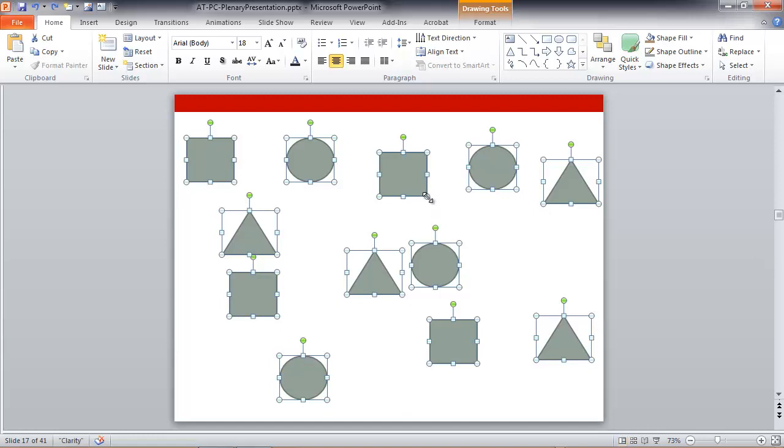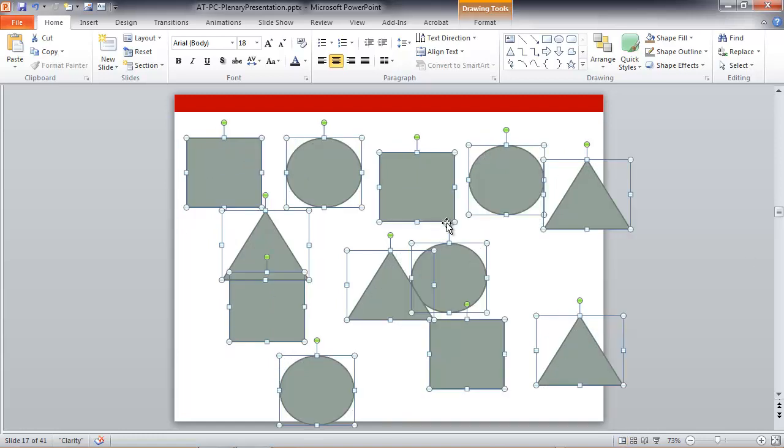But if you hold down shift and drag them, they will all resize as one-to-one aspect ratio perfectly shaped objects. Okay, so those are a few pretty cool tricks having to do with drawing, shaping, resizing, and moving objects. Thanks.